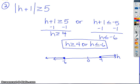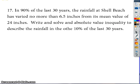The last one I want to do is actually a word problem from your worksheet — number 17. And I can also do 18; I just want to show you how to set them up. So here is number 17: in 90% of the last 30 years, the rainfall at Shell Beach has varied no more than 6.5 inches from its mean value of 24 inches. Write and solve an absolute value inequality to describe the rainfall in the other 10% of the last 30 years. So it has varied no more than 6.5.